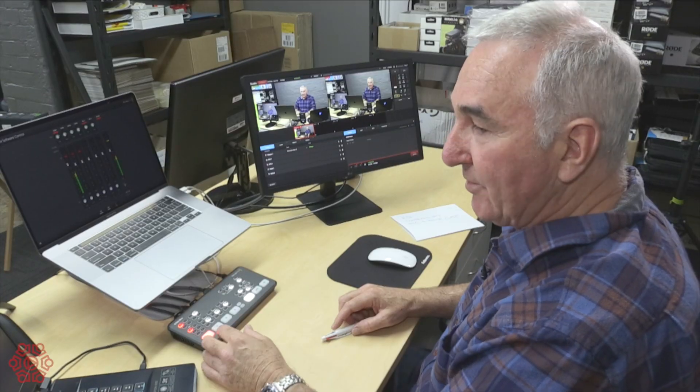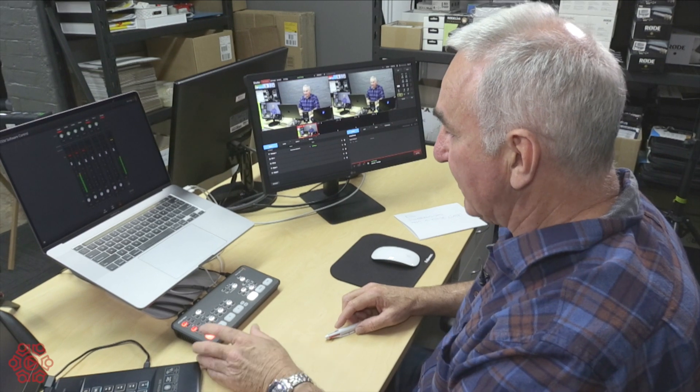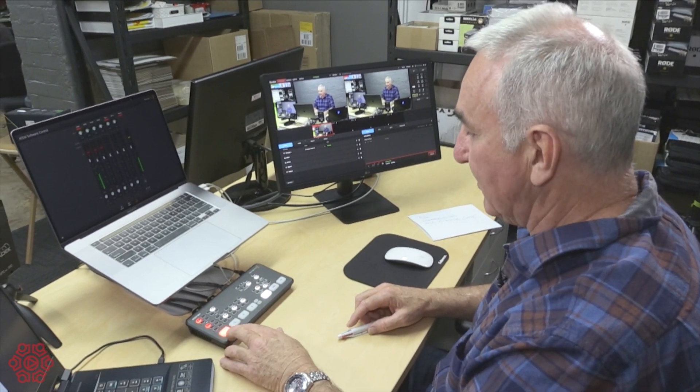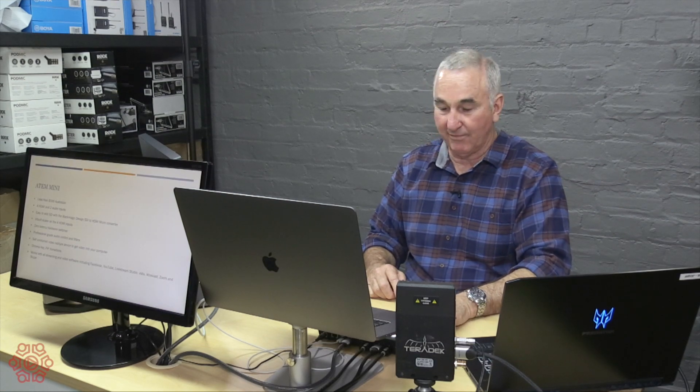The inbuilt scaling capabilities of the ATEM Mini truly are fantastic. Currently we have two cameras each with different video formats. One is 720p, the other one is 1080i and we have a laptop with a PowerPoint presentation which is 1080p 60. As you can see the ATEM Mini is taking all three inputs and scaling them to match each other as the project format.